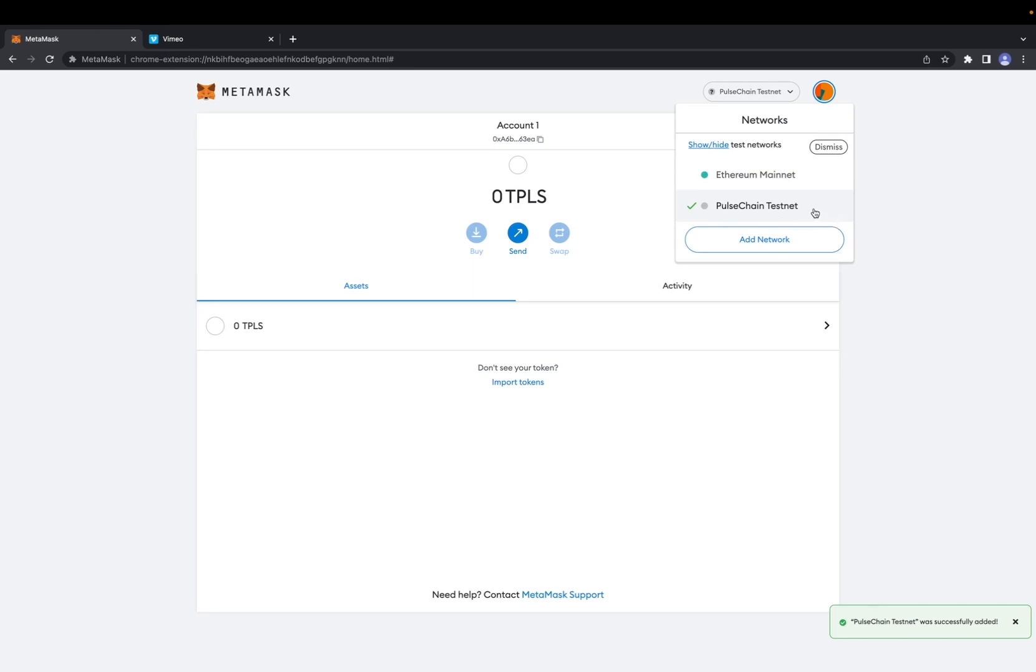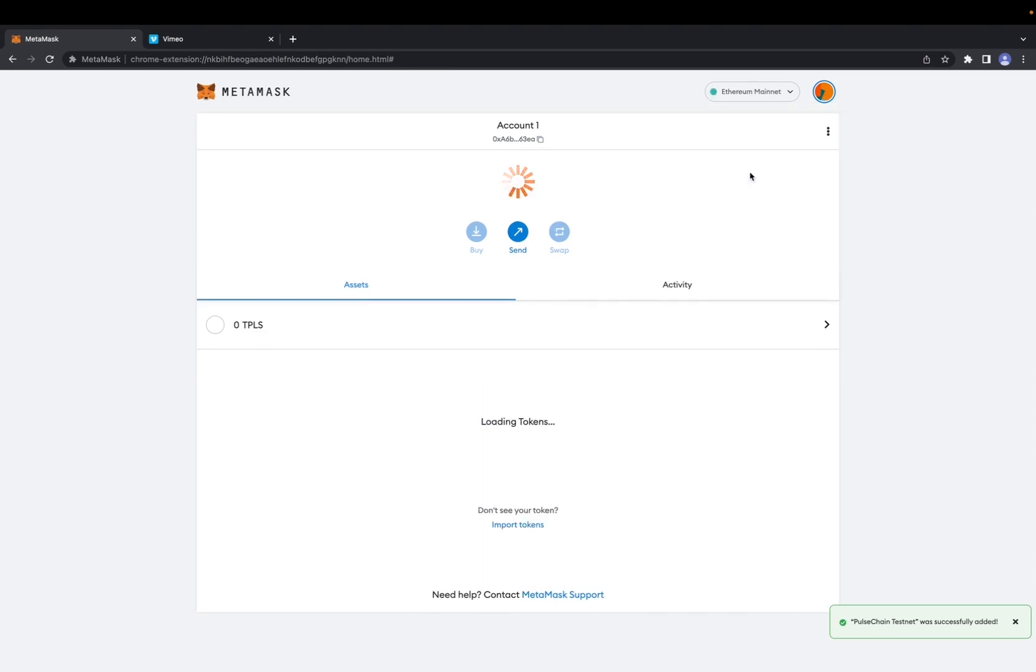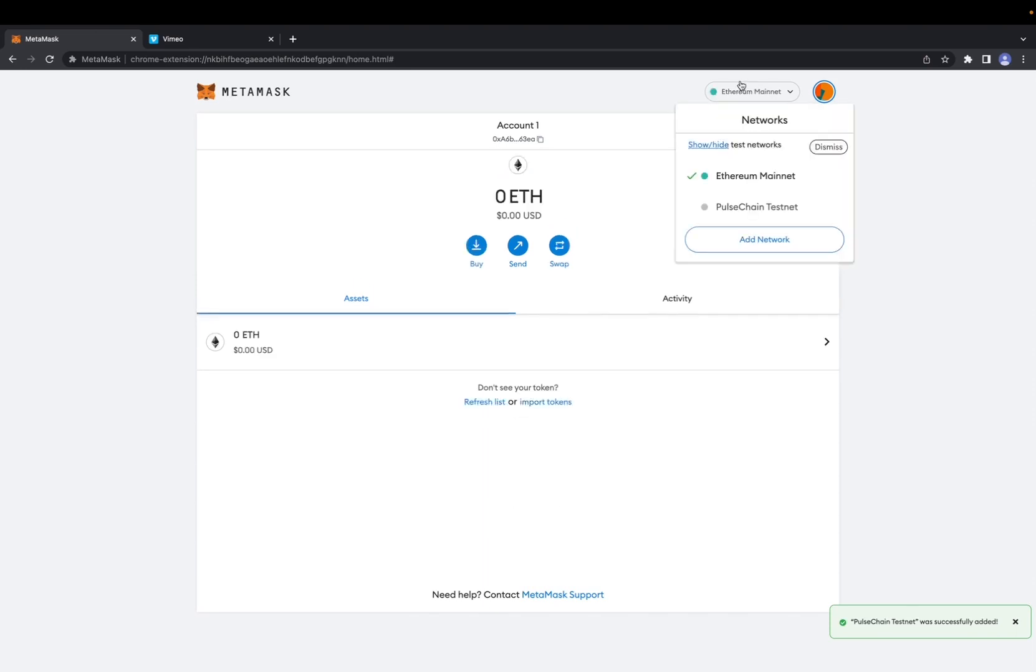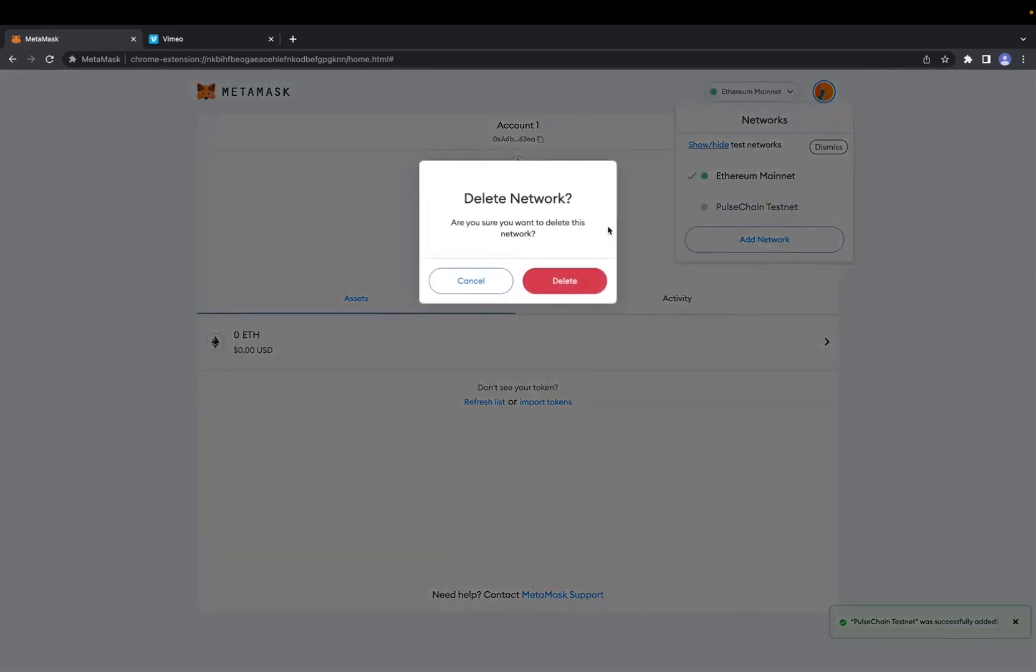So what you're going to want to do is click on the opposite network, go back, and then now you can see that the X button is right there and we're going to click on it.